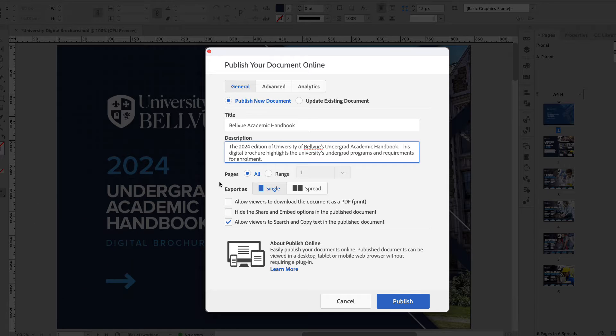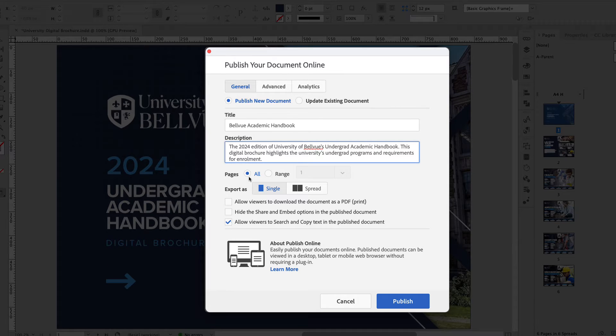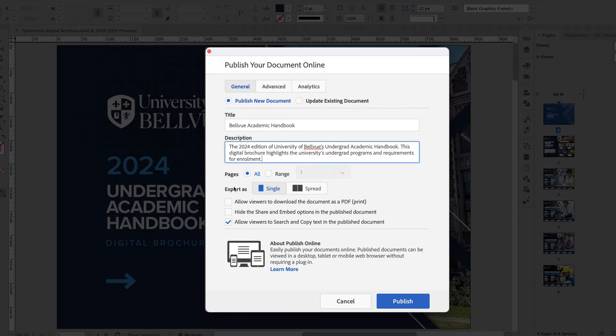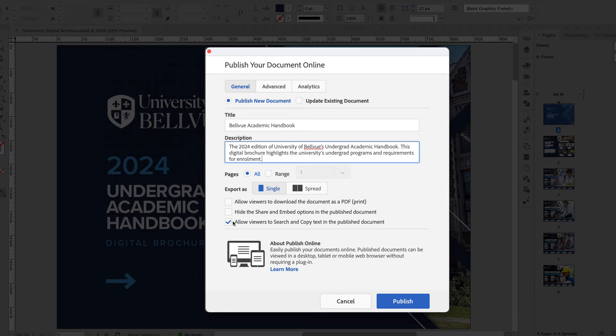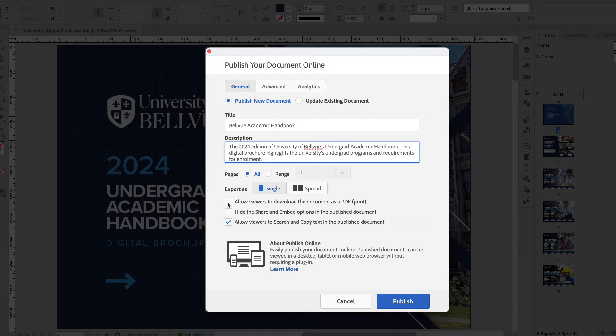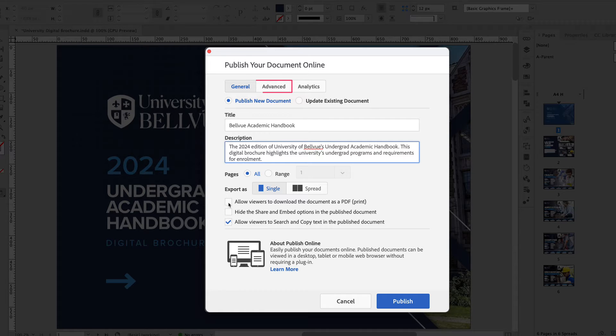Looking at the other settings we can export or publish all pages or a range of pages. We want all in this case. We can export single pages or spreads. There are some other settings down here including allowing viewers to download the document as a PDF or print if you wanted to.